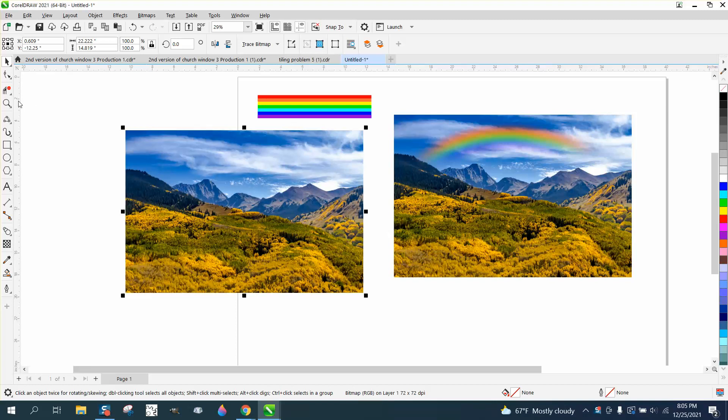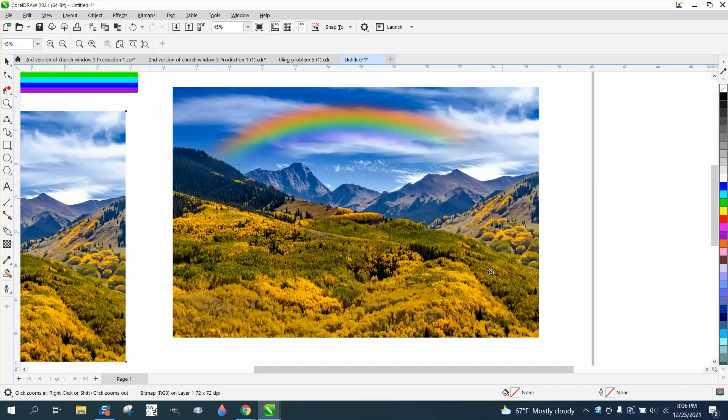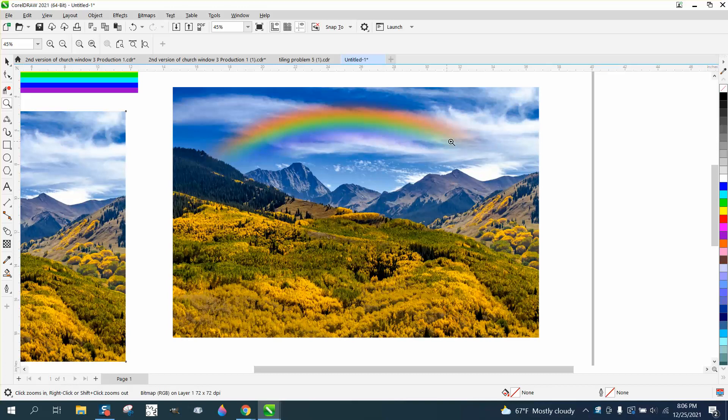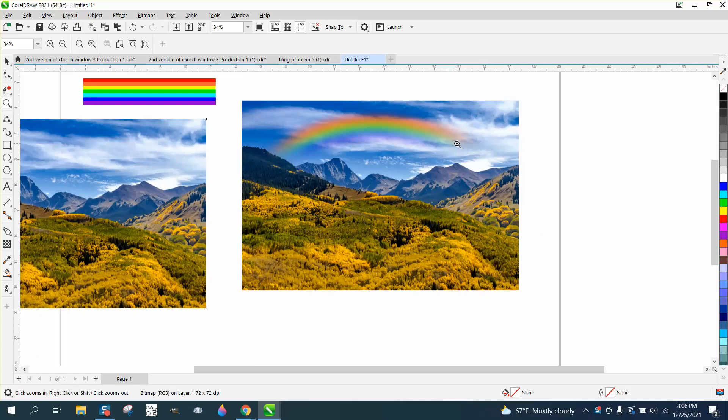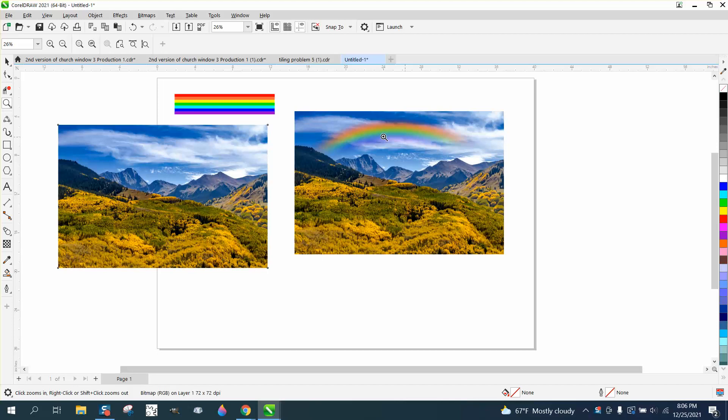Hi, it's me again with CorelDraw Tips and Tricks, and very seldom do I ever copy somebody else's YouTube video, but this is pretty cool and he did a really good job. I just wanted on my channel to show the people that follow me how to create this, and I didn't do an outstanding job, but it's pretty cool.